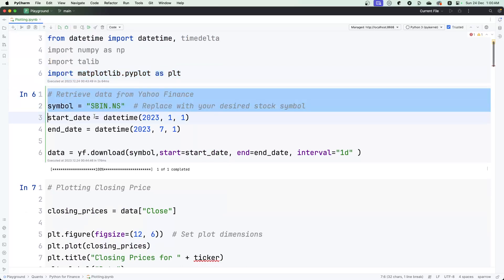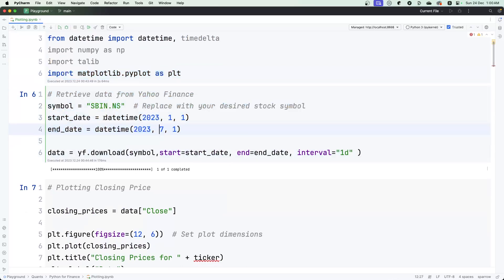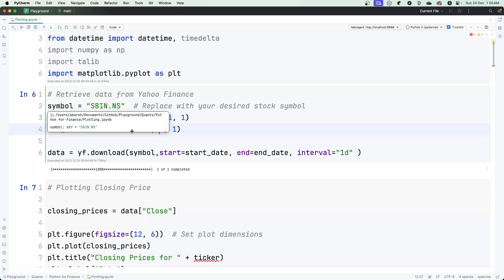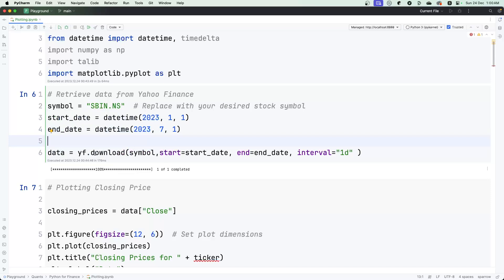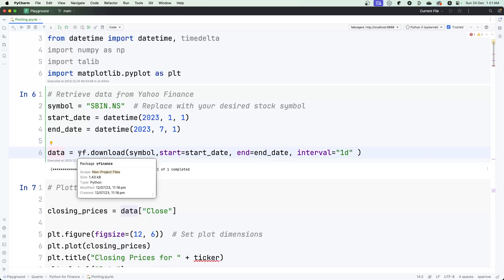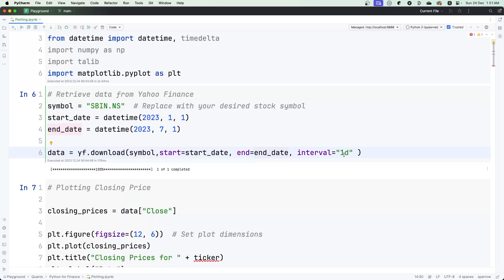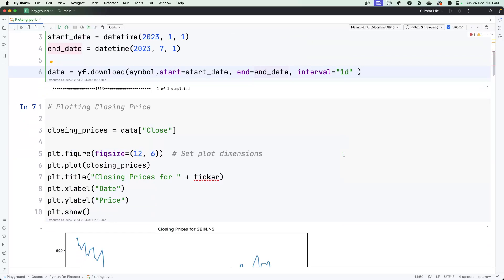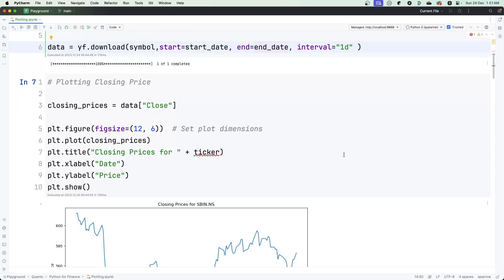This is the part where I'm putting a symbol—could be any ticker. There's a start date, end date, and then you have the data variable which is essentially the data frame where I'm using yahoo finance.download, putting the symbol, start date, end date, and defining an interval of one day. You could choose any interval, any ticker, any date. One of the most basic things that you need to learn is the way matplotlib works.